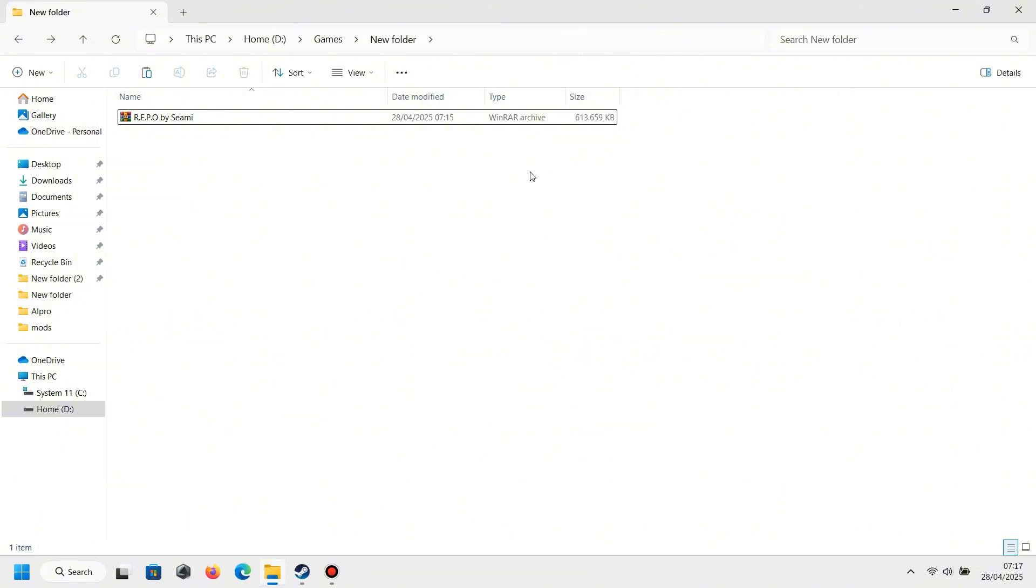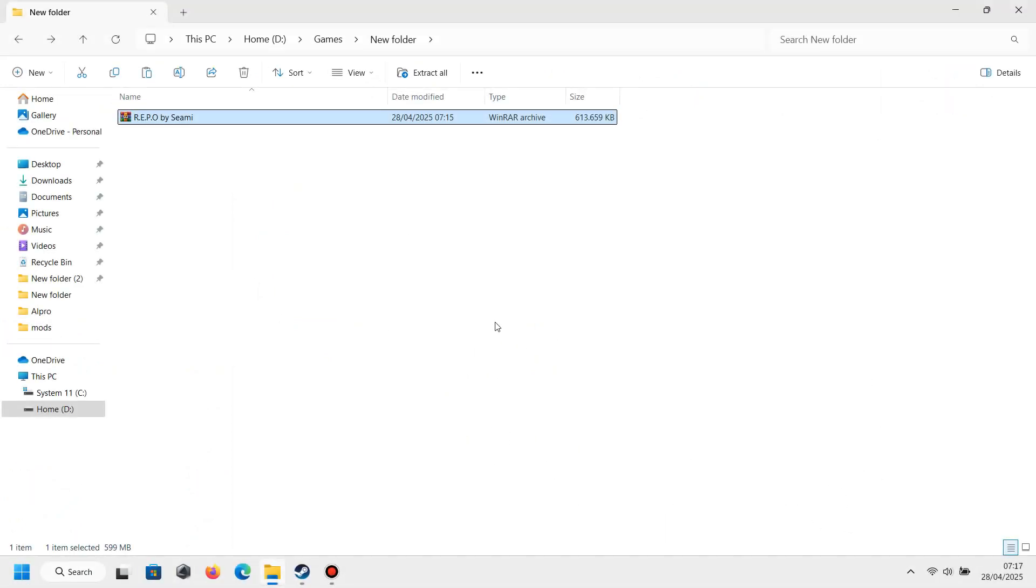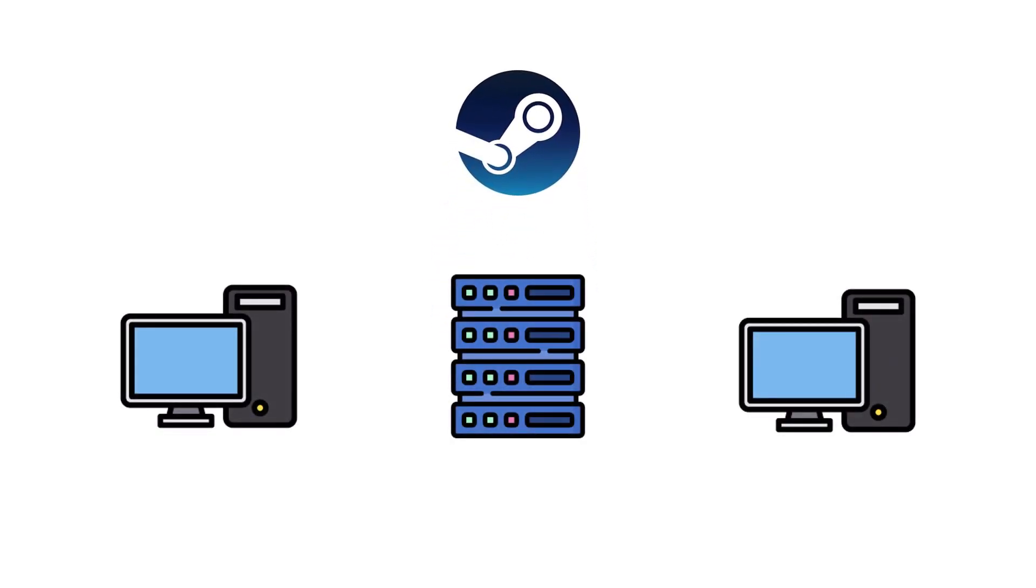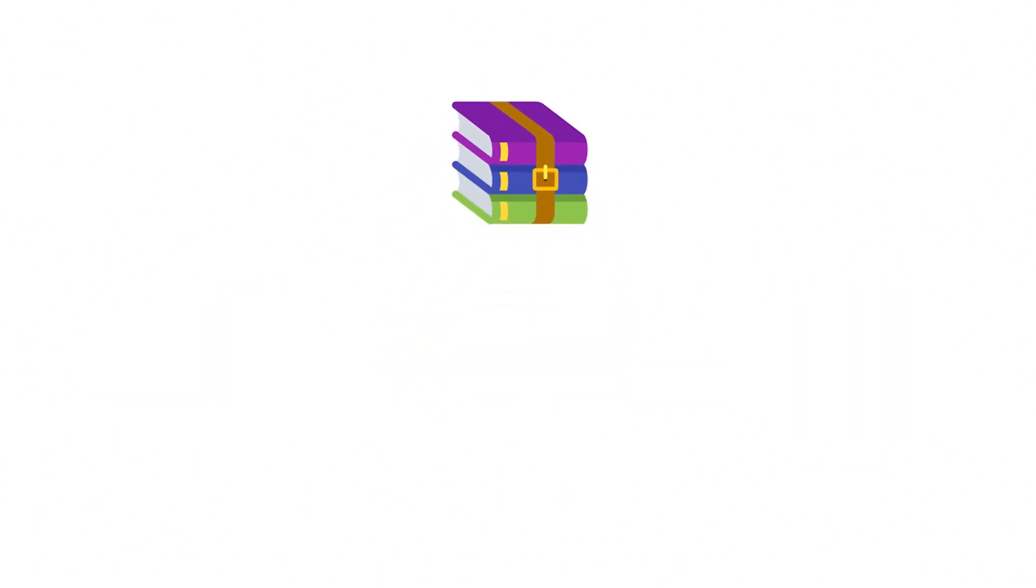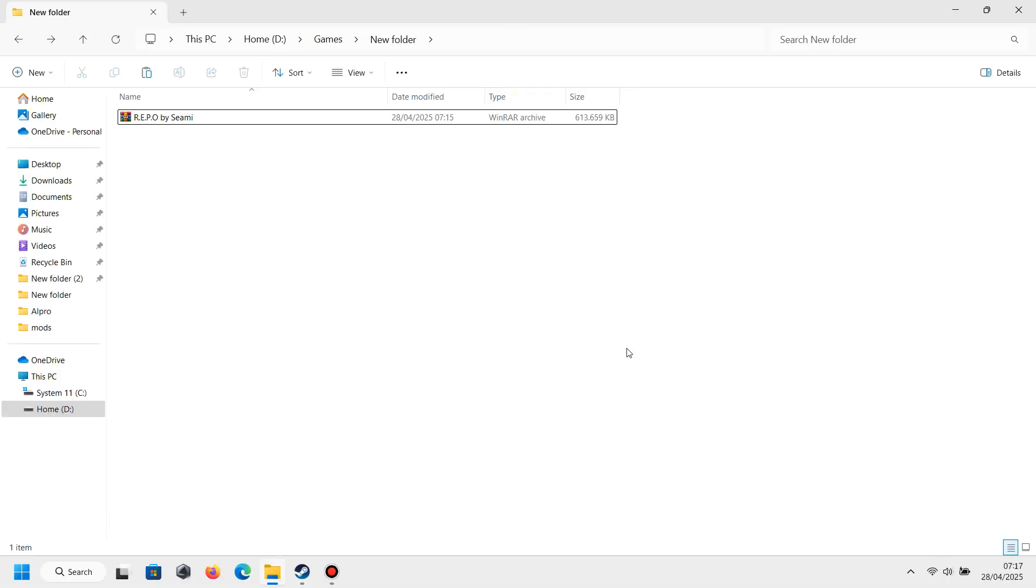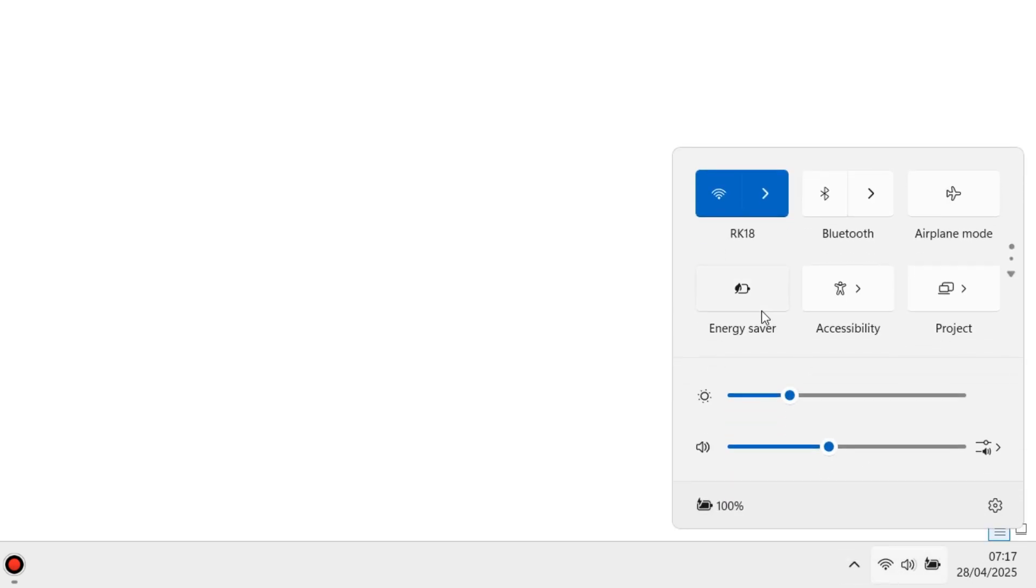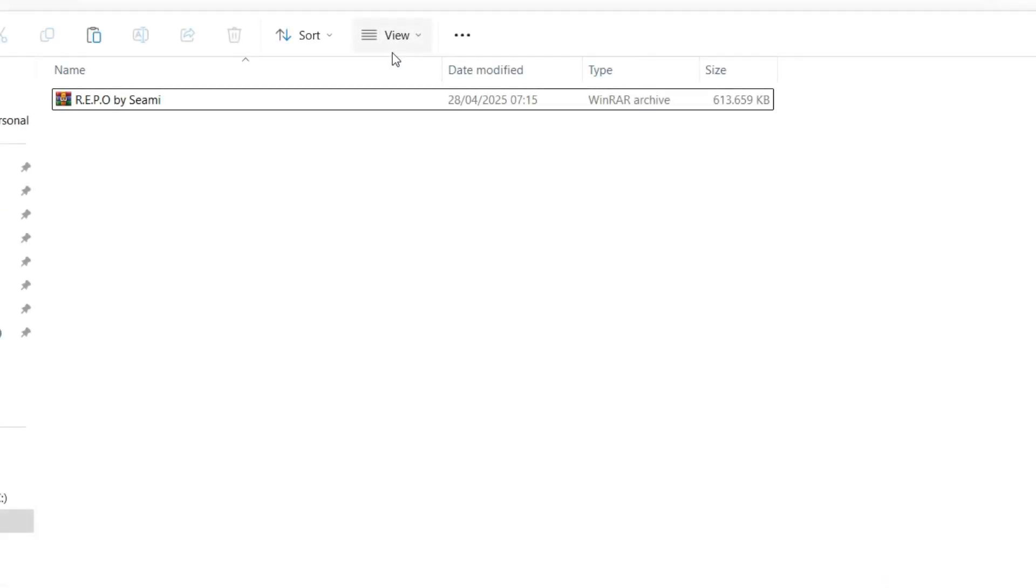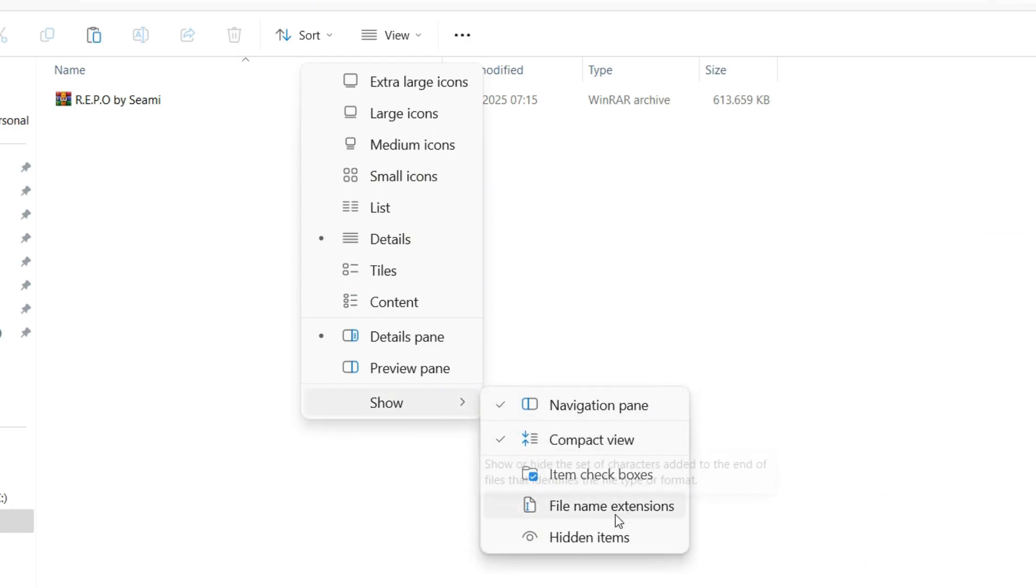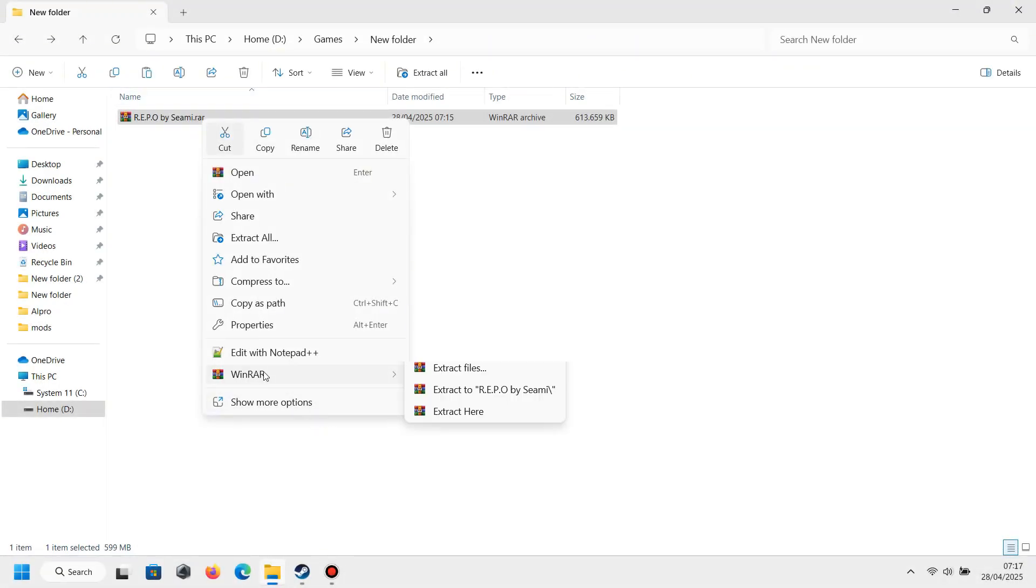So the first thing you need to have is REPO by Simi, and then you need to have an application like Steam so you can play together with your friends inside the Steam server. Next, you must have WinRAR for extracting some files because it needs WinRAR or 7-Zip. And then you must have a connection on your PC or laptop because some installations need them. And one last thing is to check file name extensions.